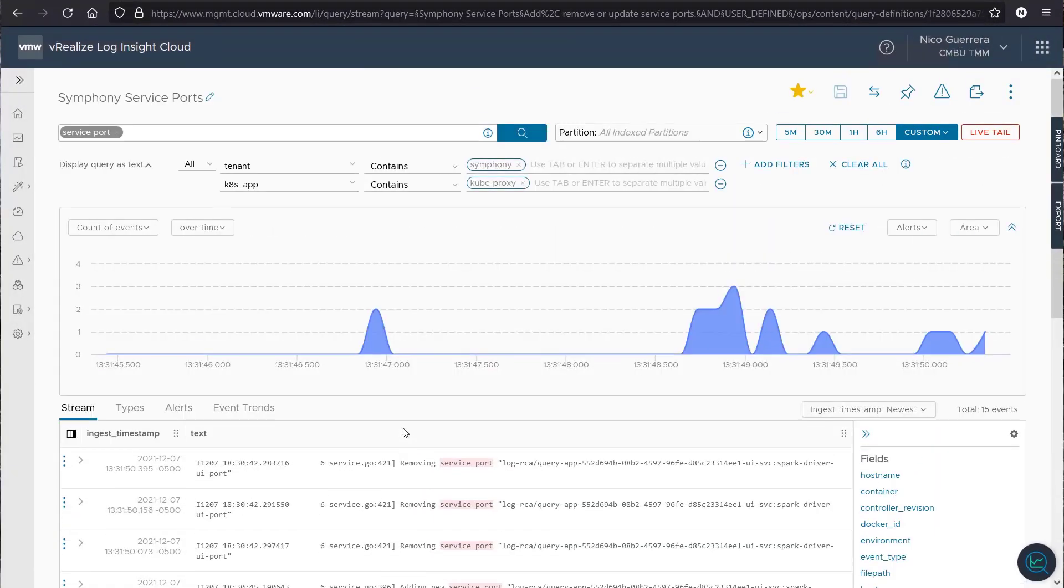So, this concludes our overview of creating custom dashboards in vRealize Log Insight Cloud. Thank you so much for watching.